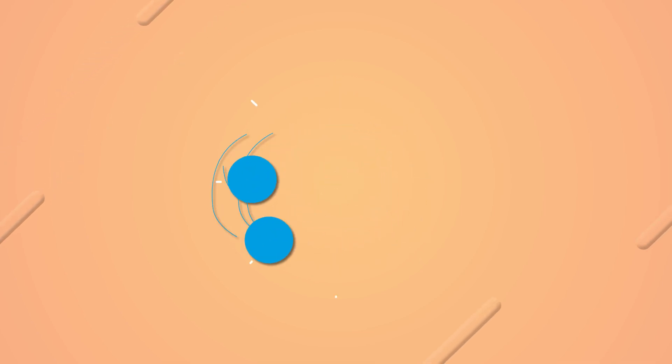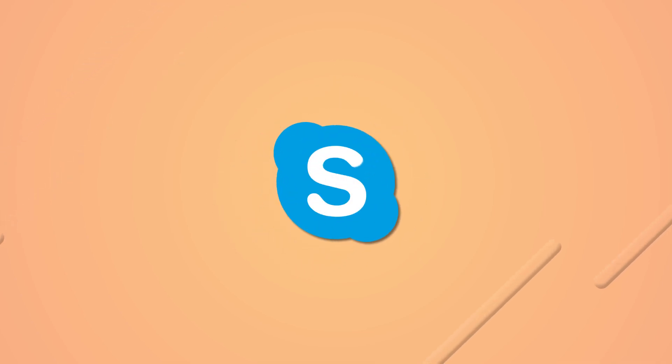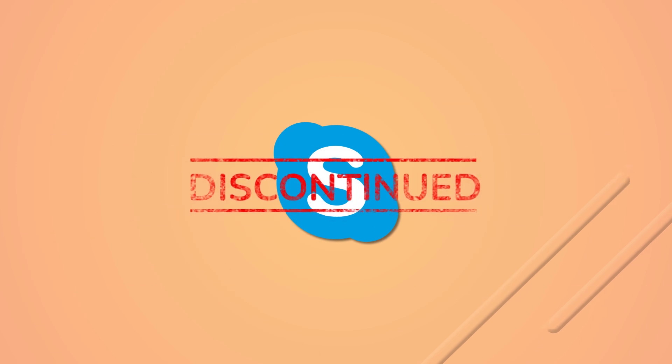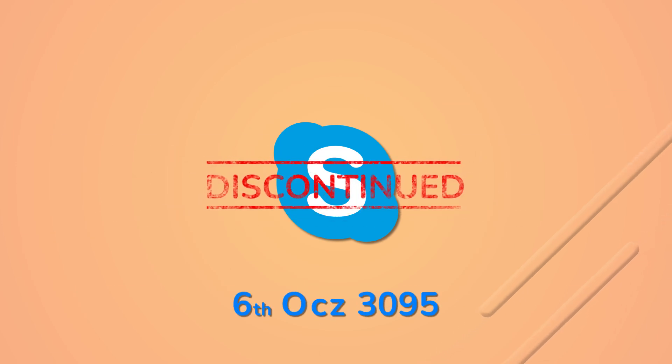The popular communication platform, Skype, is going to be discontinued on May 5, 2025.